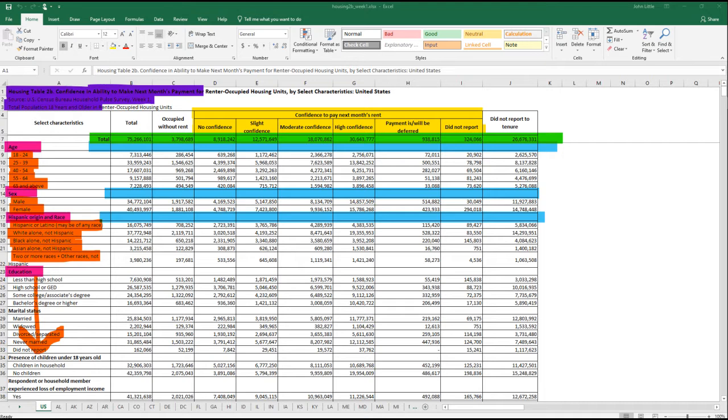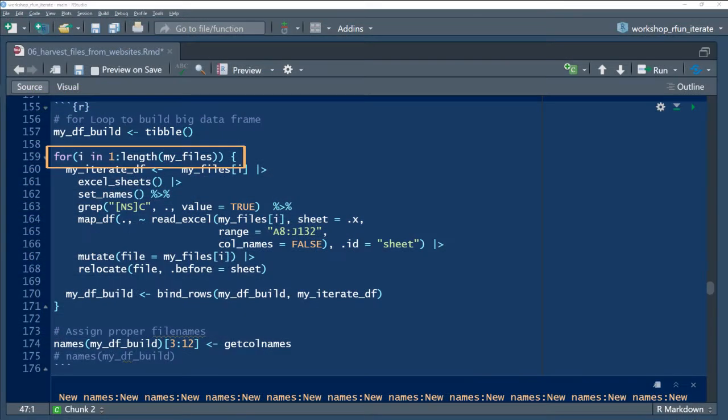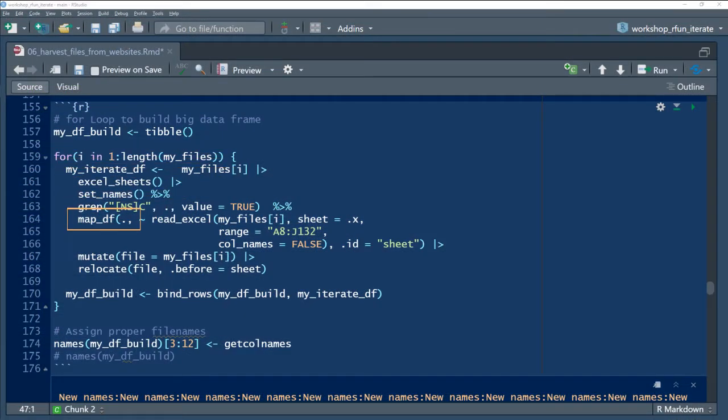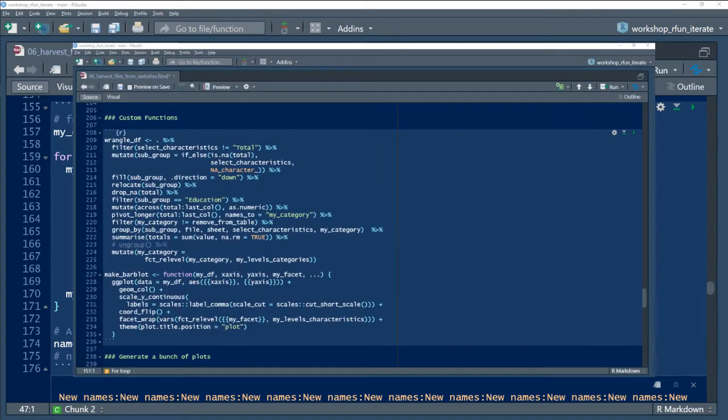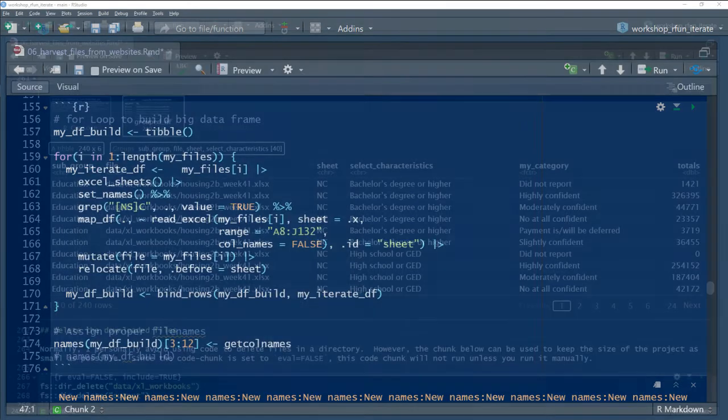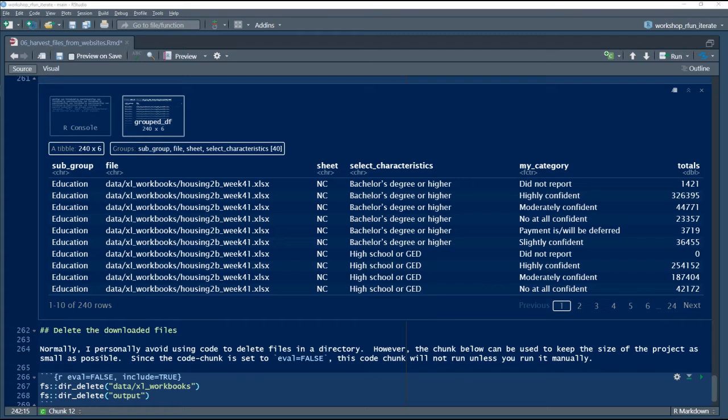Each workbook needs a lot of iterated data wrangling. Then I'll use a combination of a for loop, purr map functions, and custom functions to build a combined data frame of consistent, tidy data.